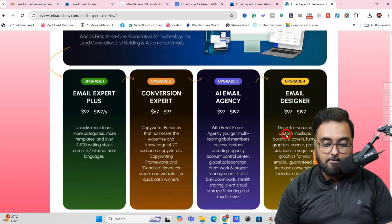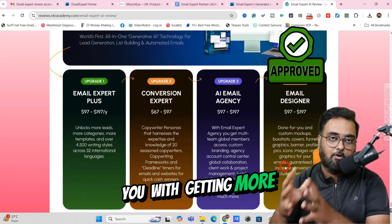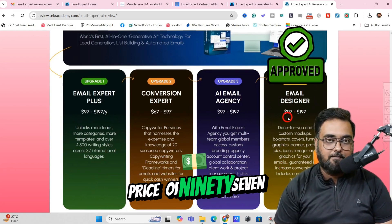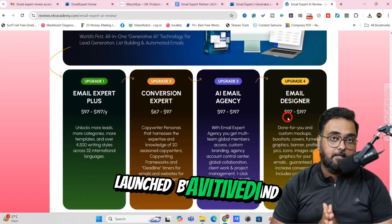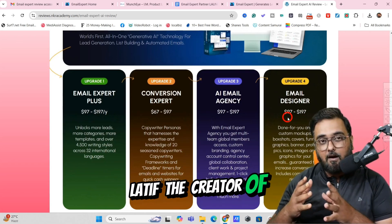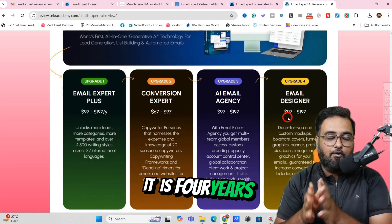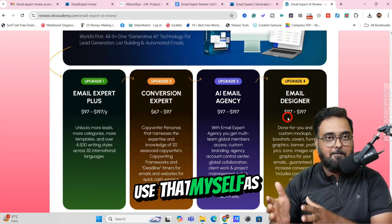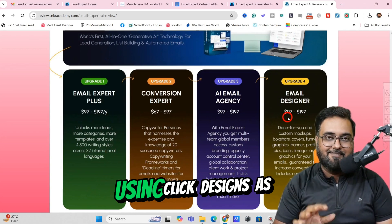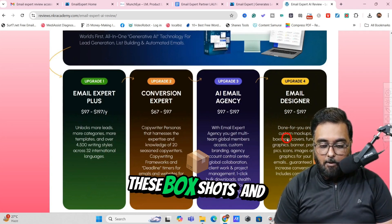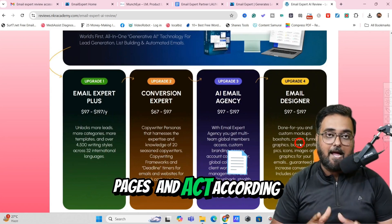The next one is Email Designer. This one is good because it allows you custom mockups, box shots, covers, funnel graphics, and banner profiles — all of which can help you get more conversions. And this is going to cost you again a one-time price of $97. This is being launched by Avi Divedi and alongside him is Mo Latif, creator of Click Designs — a wonderful software that has been running for four years and is well-supported. Many of the bonus graphics on my bonus page are made using Click Designs. Please feel free to go through the sales pages and act according to your opinion.